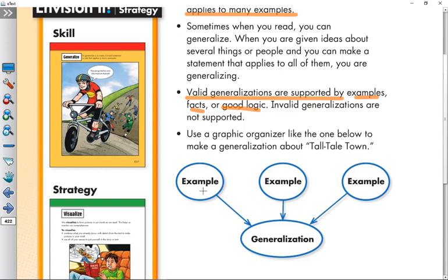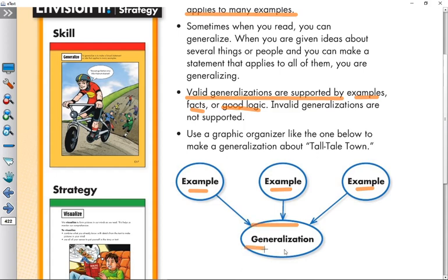Invalid generalizations are not supported by anything. We can use a graphic organizer to write examples, facts, or a single example or fact to arrive at our generalization.